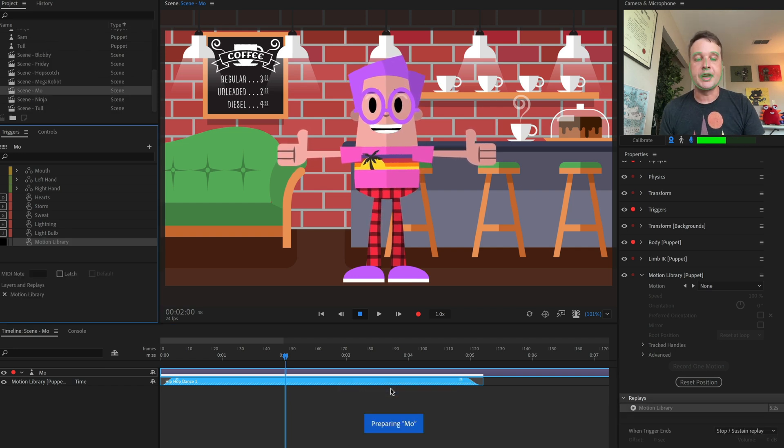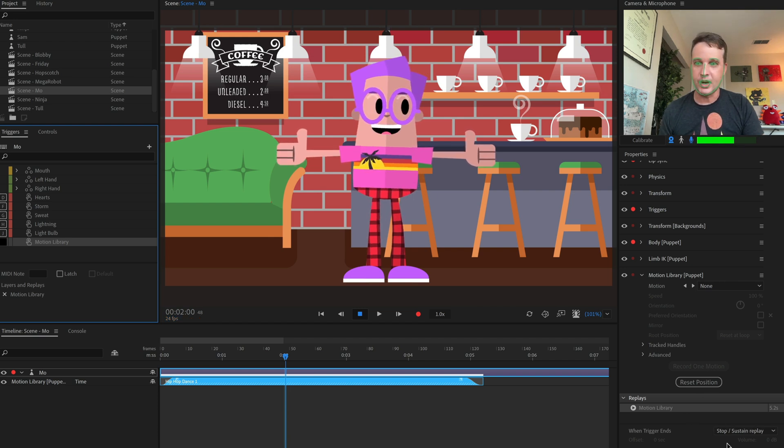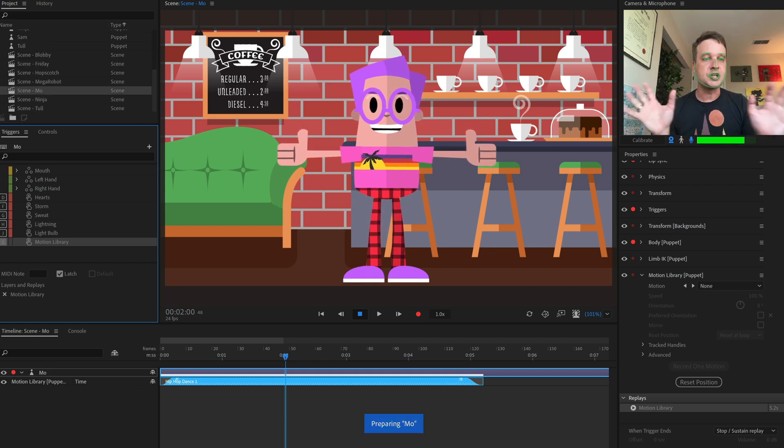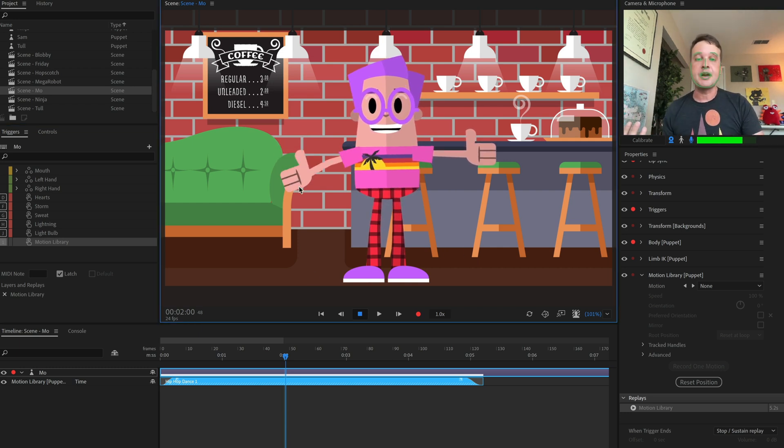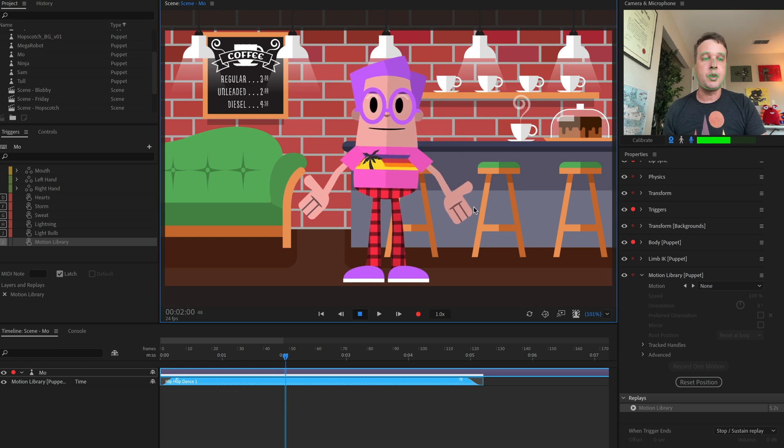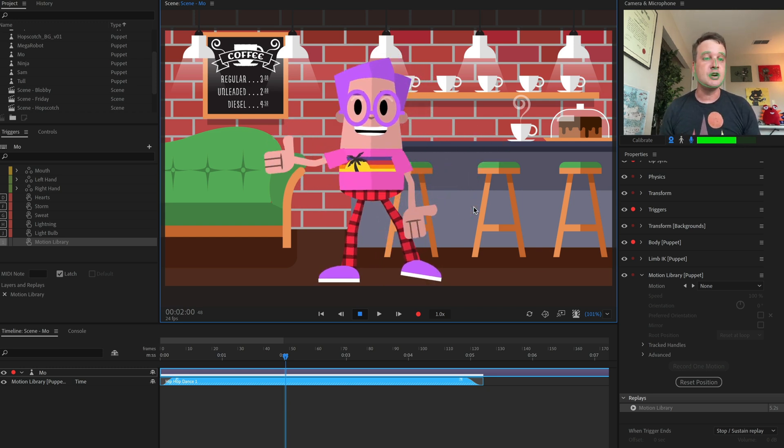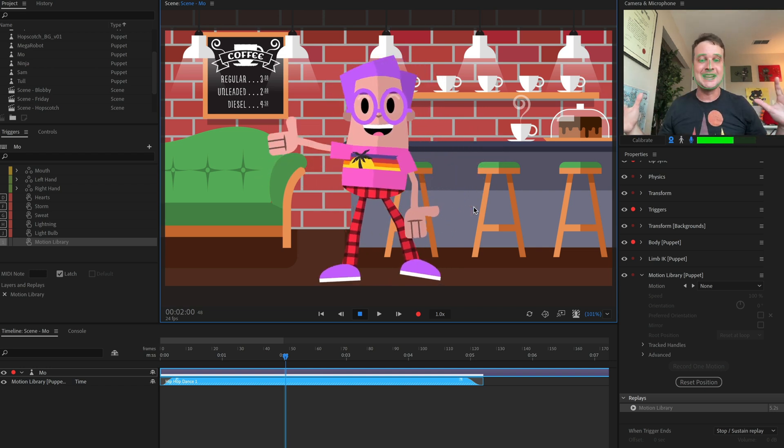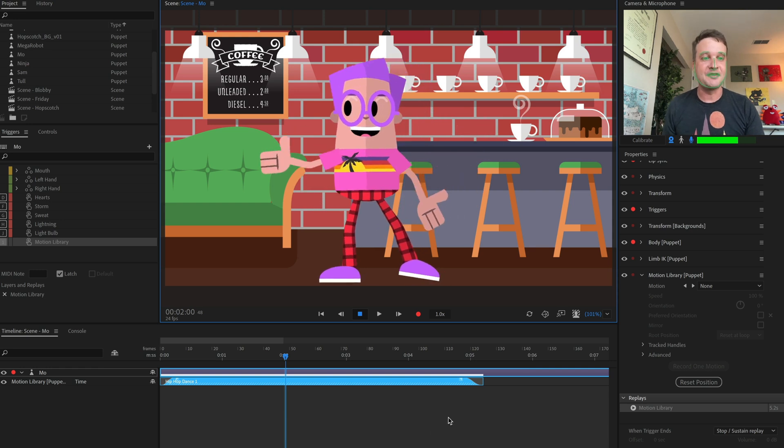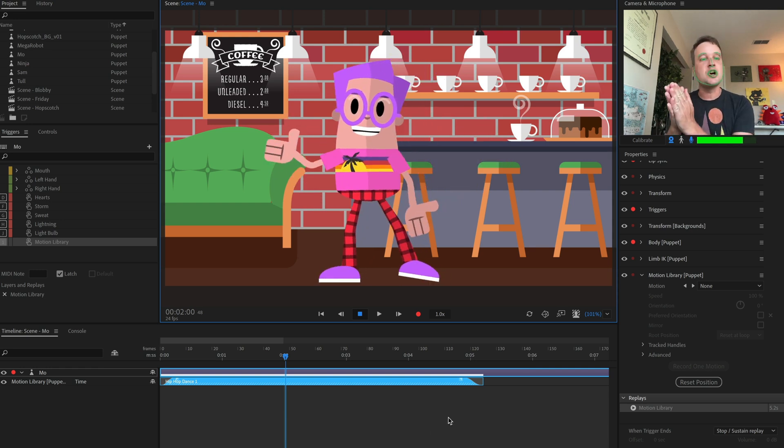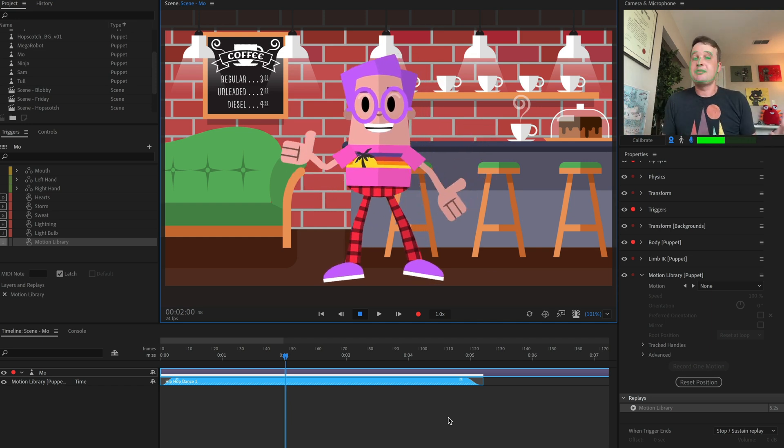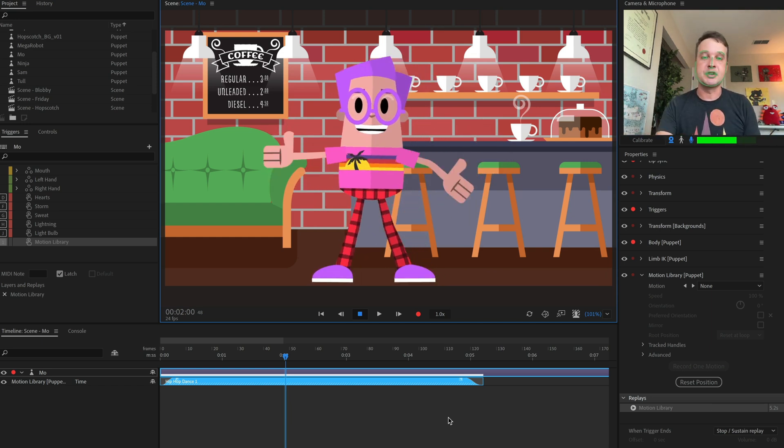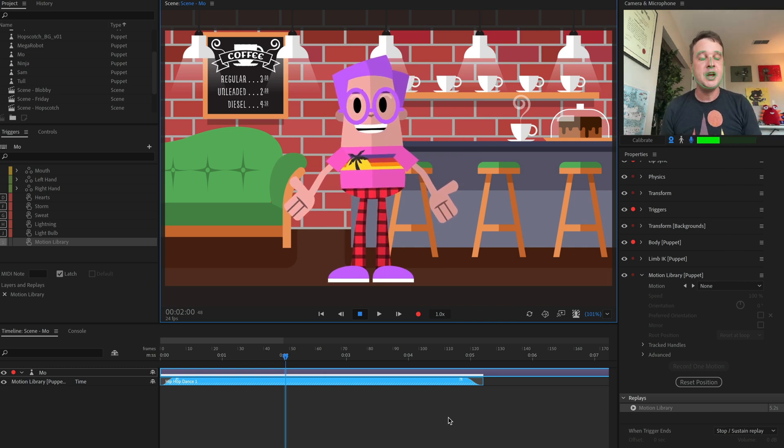Then we'll right click it, create replay and trigger. That's going to add a replay to our little library down here. And now it shows up in my triggers panel, will latch it and we will type a one here. But now you can see I've got my character. I'm doing whatever I want with it. And then when I press one, suddenly he goes into that dance move and it's going to go on for as long as I need it to be. And then when I'm done, I just press one and he goes back to his default view.